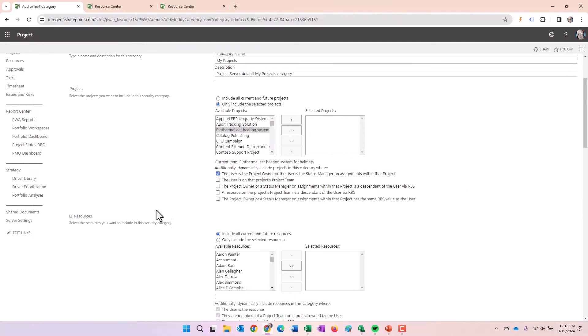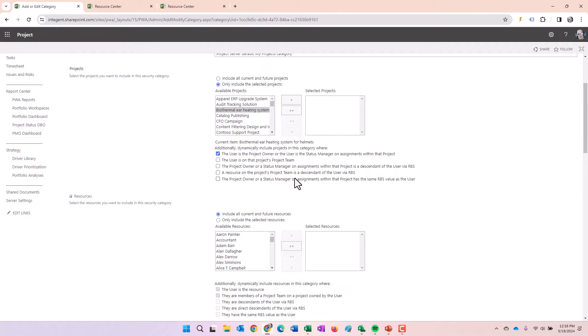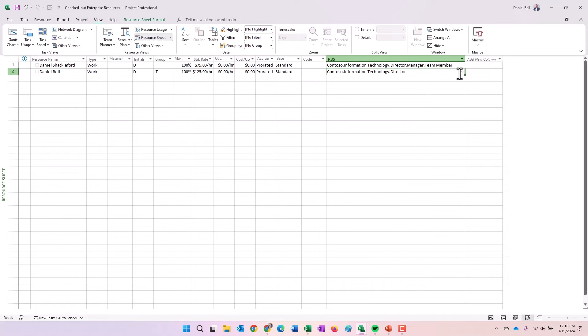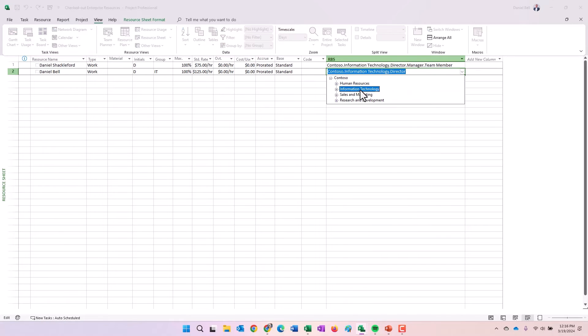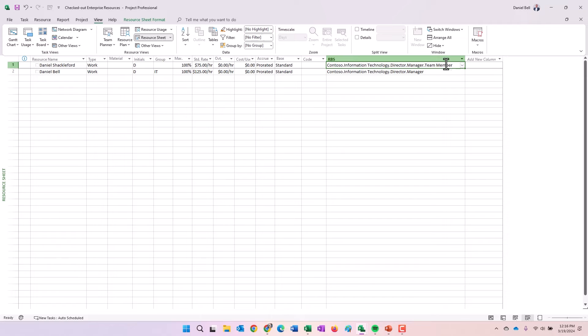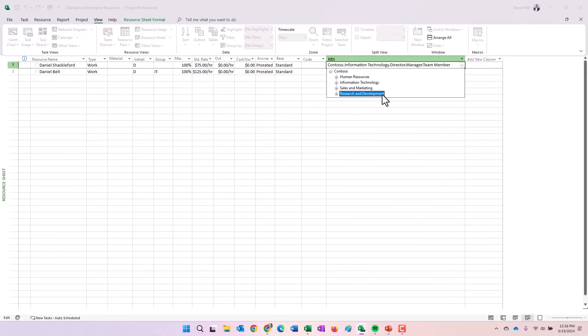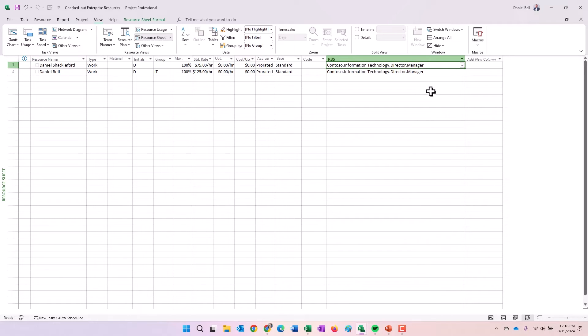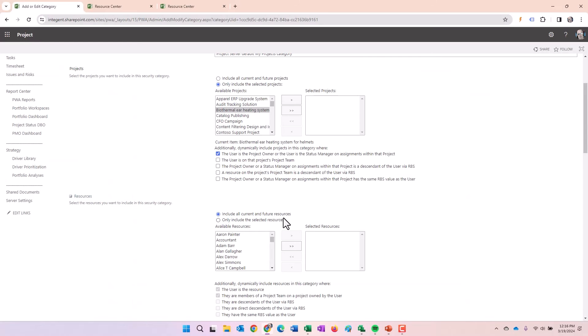And then lastly, the project owner or status manager on assignments within the project has the same RBS value as user, probably pretty straightforward, but again, we're going to go ahead and take a peek at that as well. So I'm a director. Let's assume that maybe I'm a manager. And then let's go back here and assume that just maybe, peers. So we're on the same level within the resource breakdown structure. I would be able to see that person's projects.